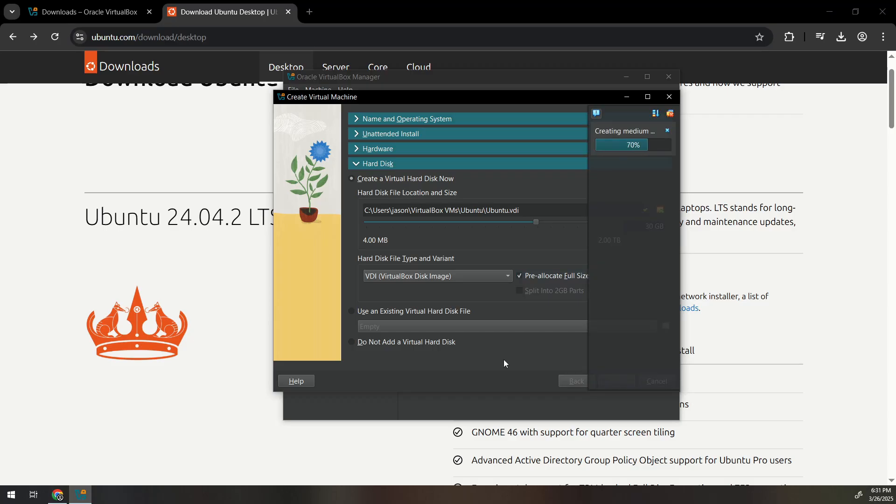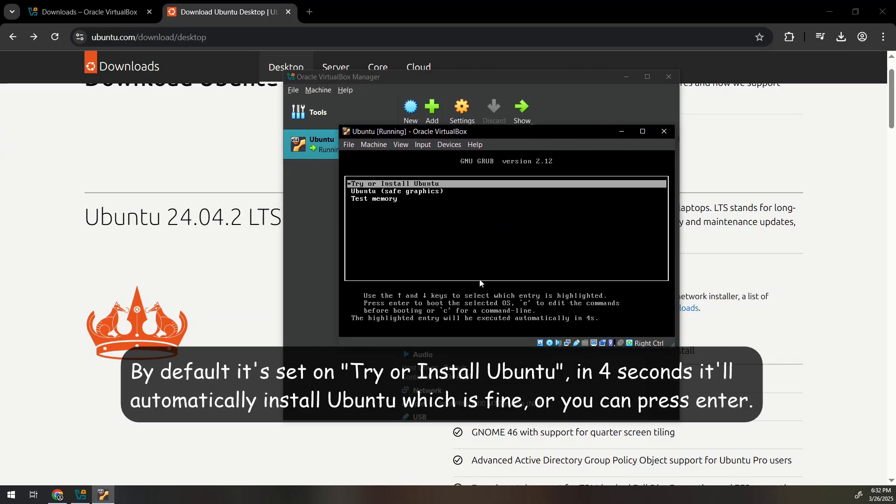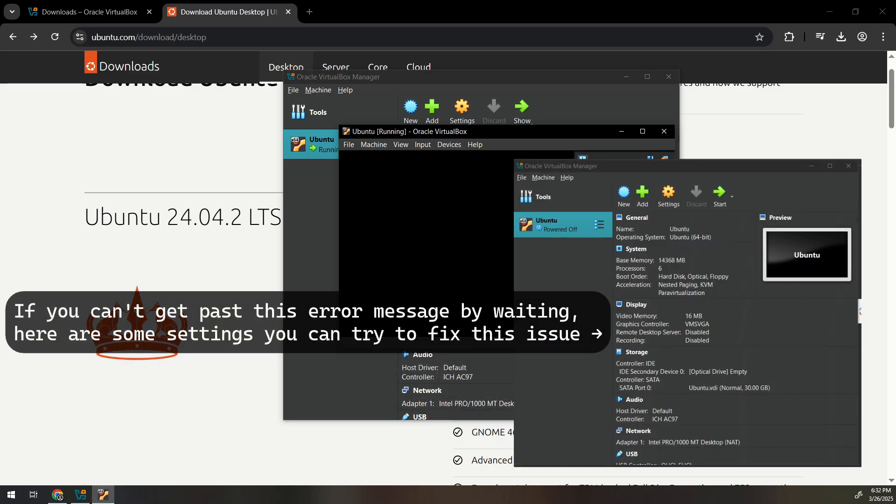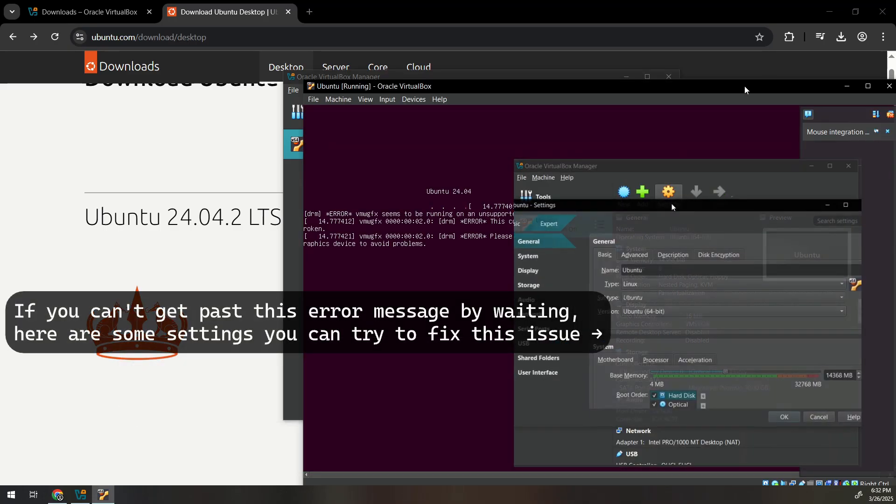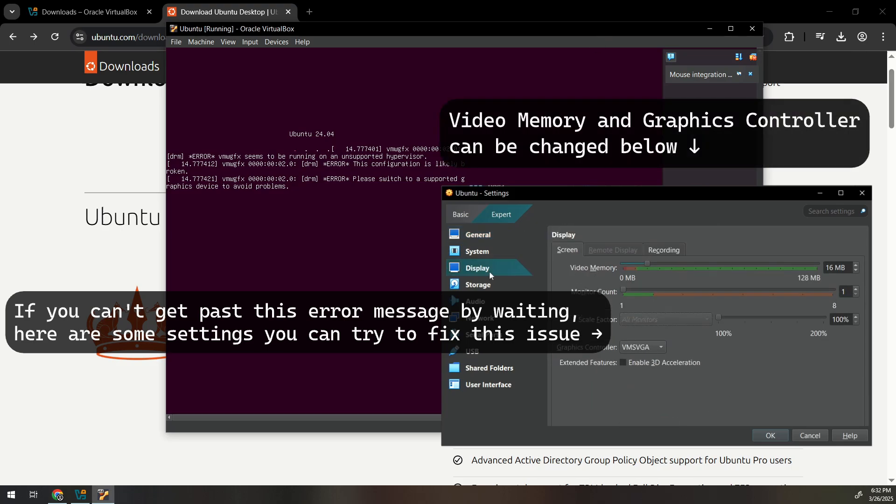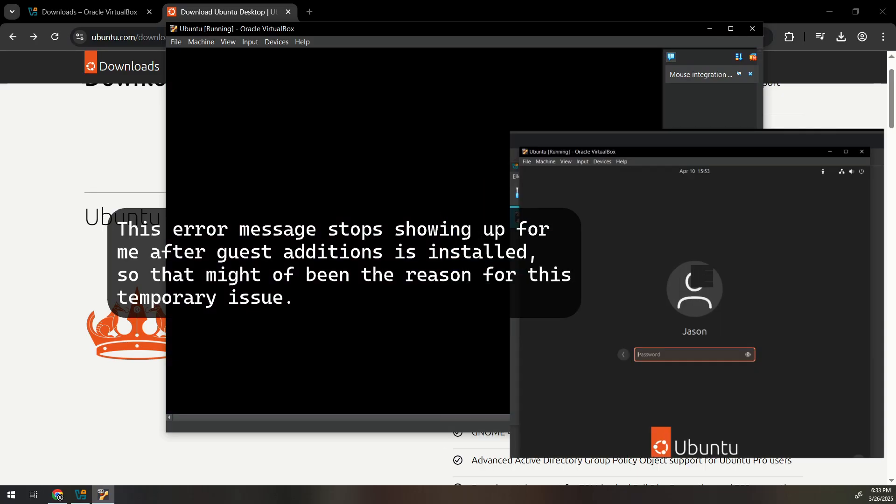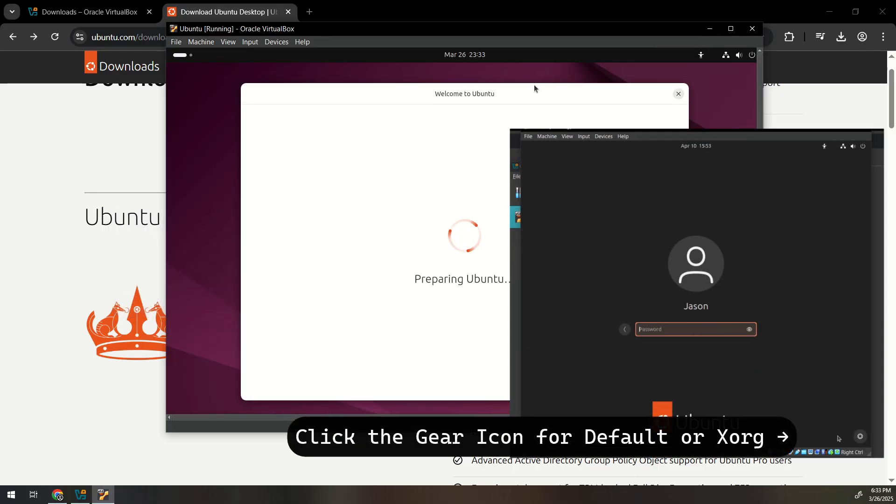During the install I get an error message. It fixes itself for me just by giving it time to go through but if that doesn't happen and you're stuck on the purple error screen, shut down the VM, go into your VM settings, click display, and then increase video memory. Change the graphics controller to VBox SVGA and try out either the default or XORG and use whichever works better for you to fix it.